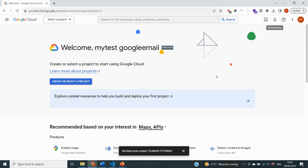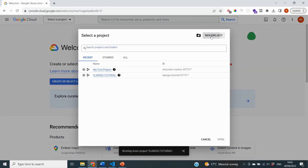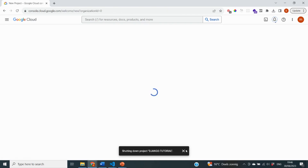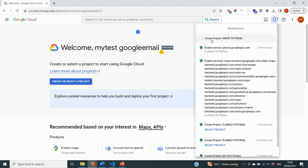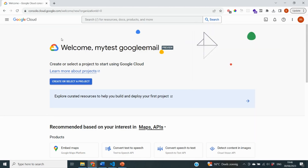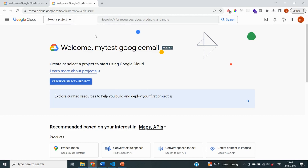With our payment information successfully added to our Google Cloud console, we can get started. The first thing we need to do is create a project, which will function as a container for all of our different services. At the top you see a widget that says 'Select a project' — we are going to create a new project and give it the name 'maps tutorial'. I'll click Create, and it will take some time to set up.